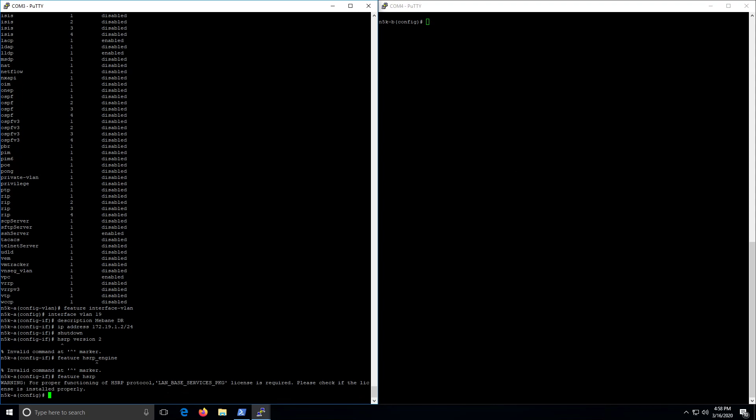And here you go. To do HSRP you need that LAN-based services package which is free. If you don't have this but you have a Cisco account, you can go on Cisco's website, you can put in the serial numbers of your switches and you can get this license free of charge.